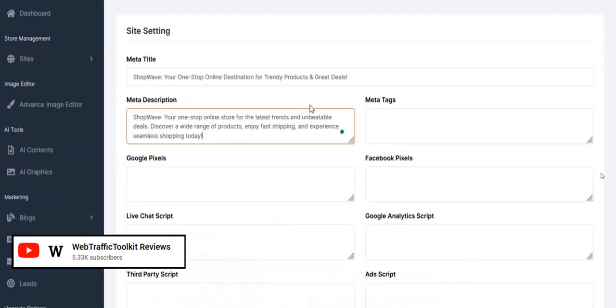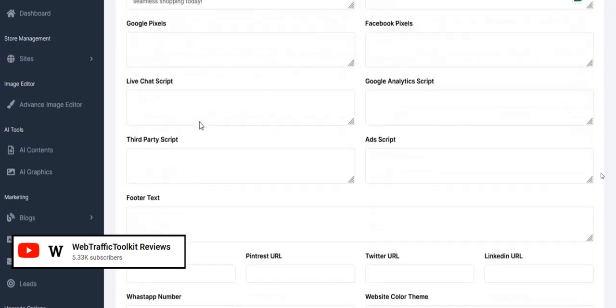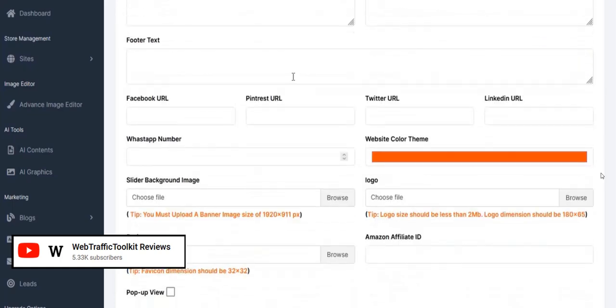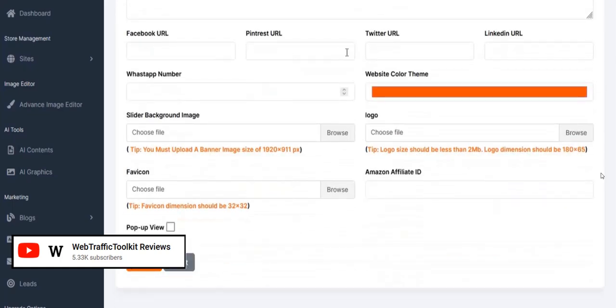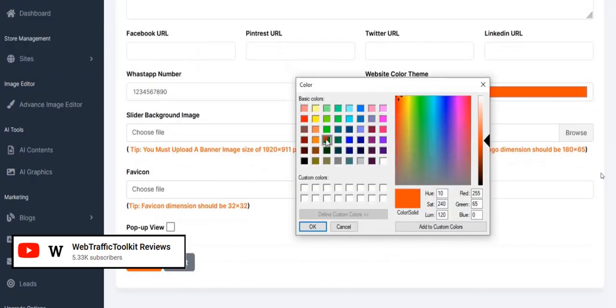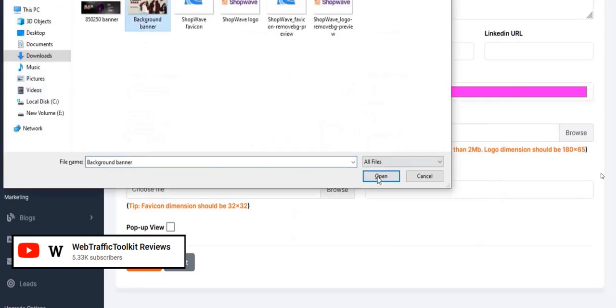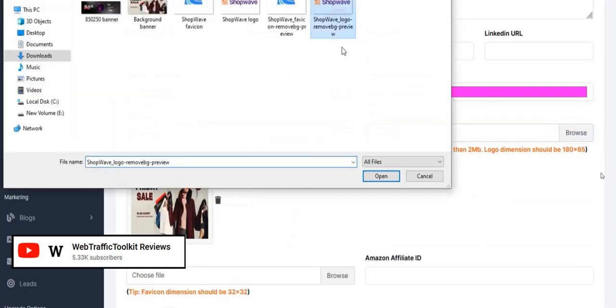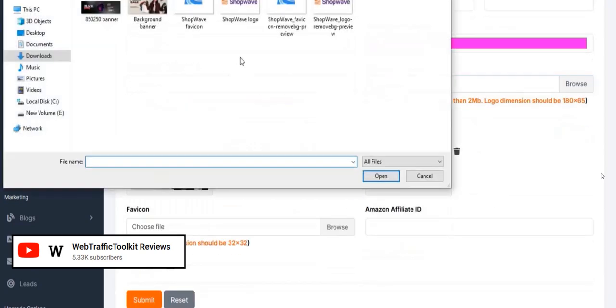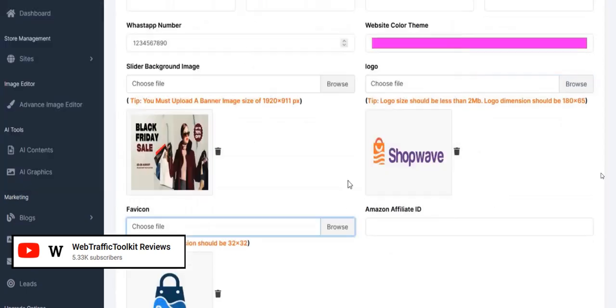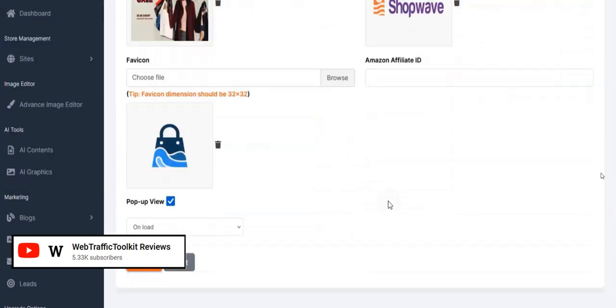All of this can be customized within the back office of Power Sites. You can add Facebook and social media links, change the logo and background branding of the website, and update tracking and meta information. There's quite a lot of customization available.